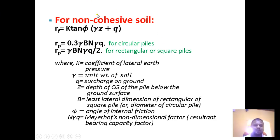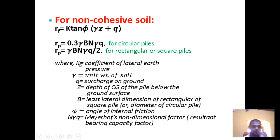For non-cohesive soils the static formula changes further. Rf is calculated using the formula: k × tan(φ) × μ × z + q, and Rp is calculated differently for circular piles versus rectangular or square piles. The relevant terminologies and variables are specified for each case.